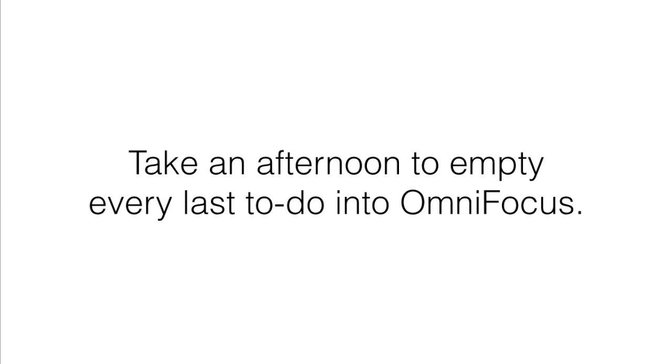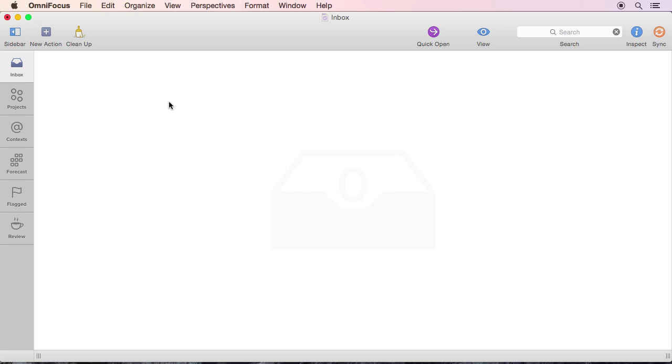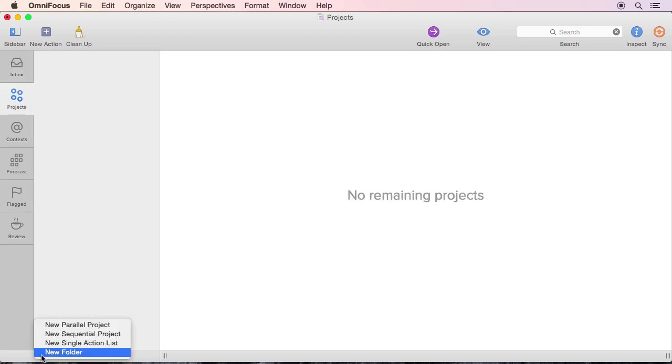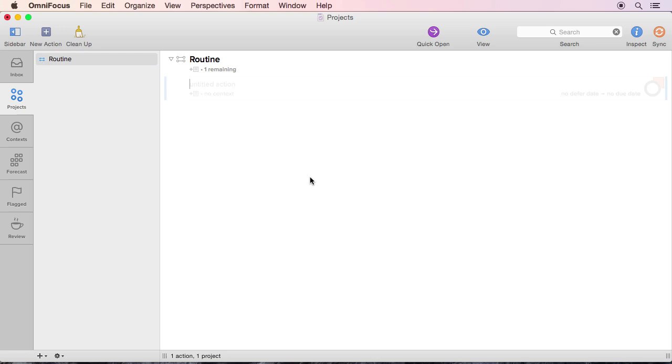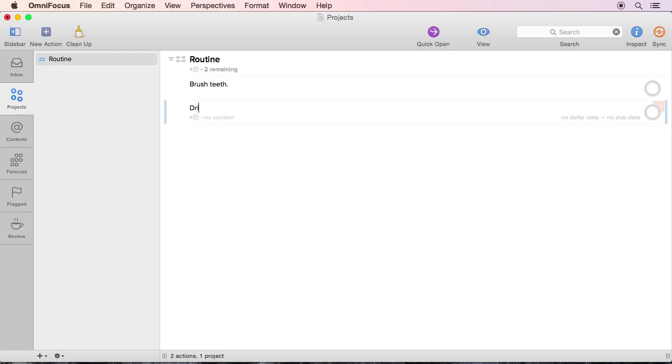What I'd suggest is starting with the basic aspects of your daily life. Create a routine project, for instance, and fill it with things that you do or that you should do on a daily basis. These to-dos can be things like brushing your teeth, drinking water in the morning, going for a 20-minute walk, taking time to meditate, flossing at night.